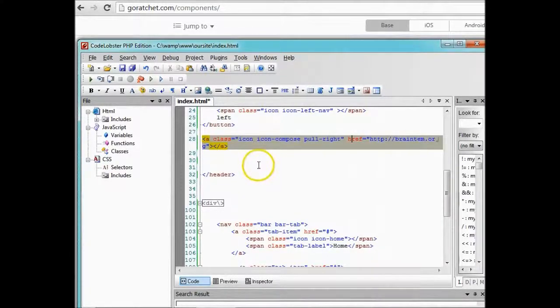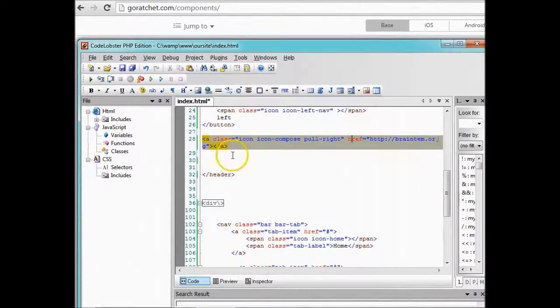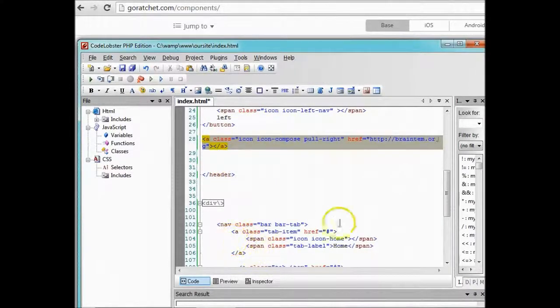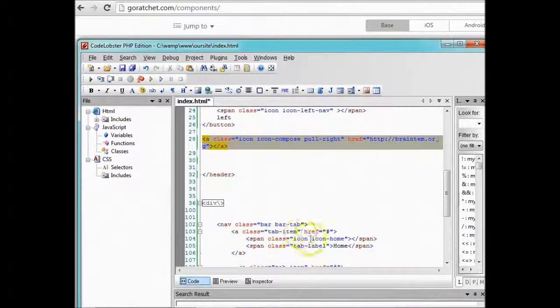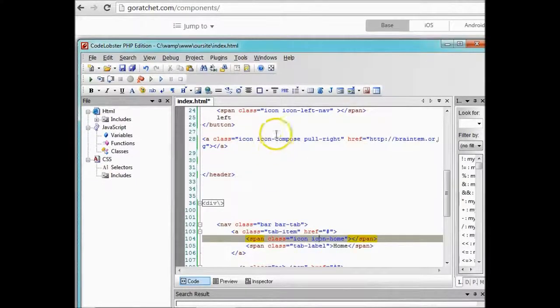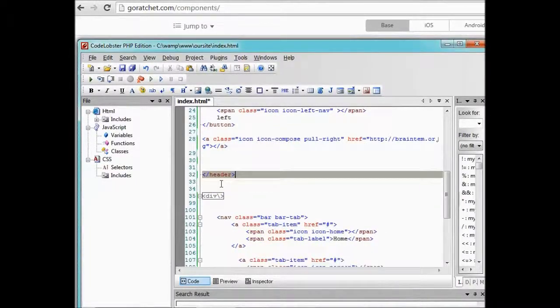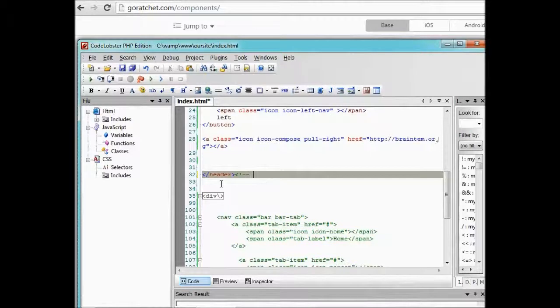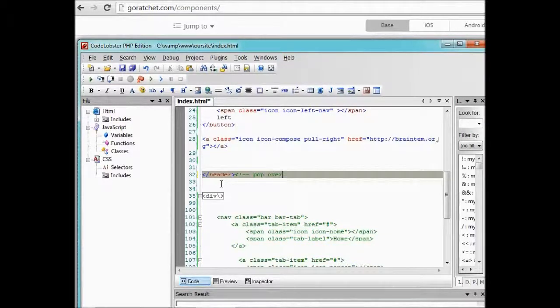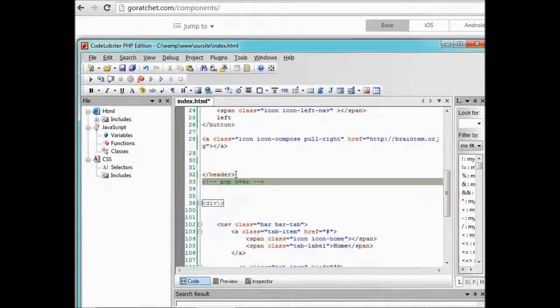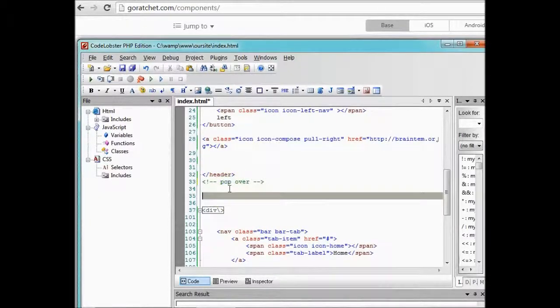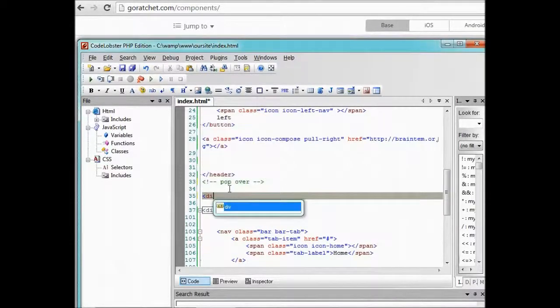But in Ratchet, drop downs are built to only drop from the top bar, the header. So no matter where the link is on the page, once you click it, the drop down will show from the top. In Ratchet it's called pop over.